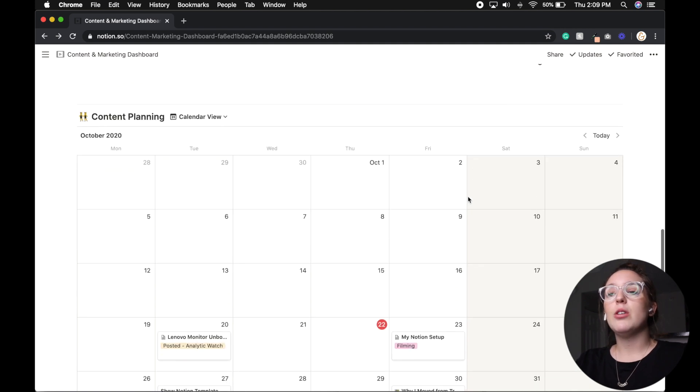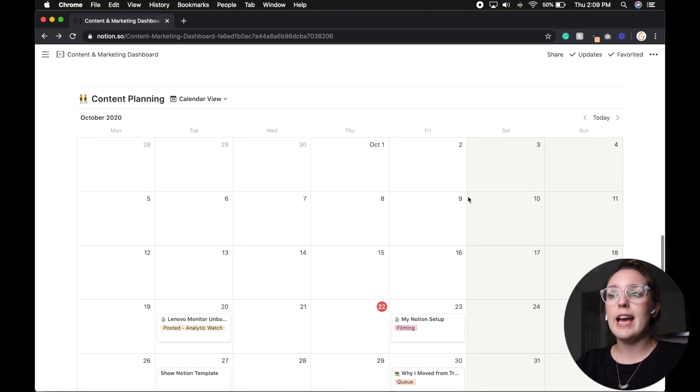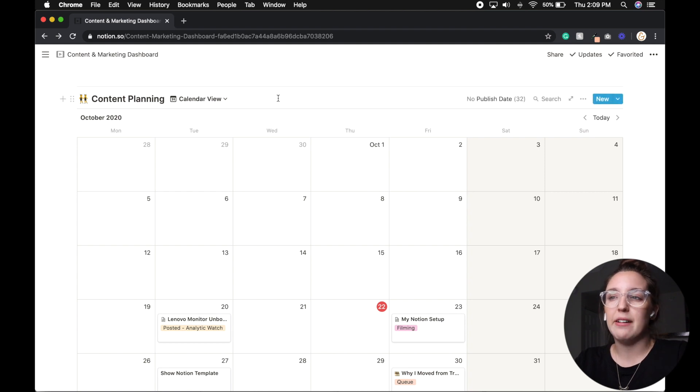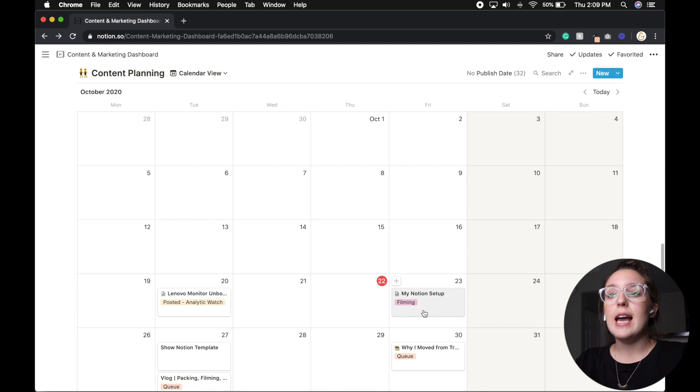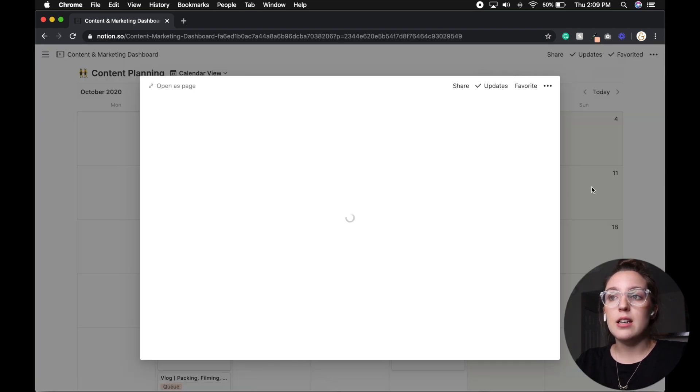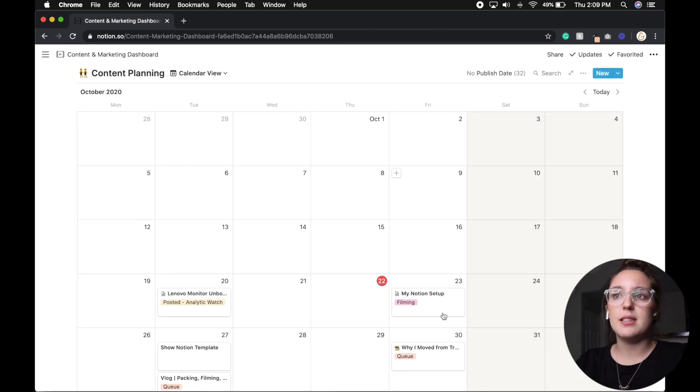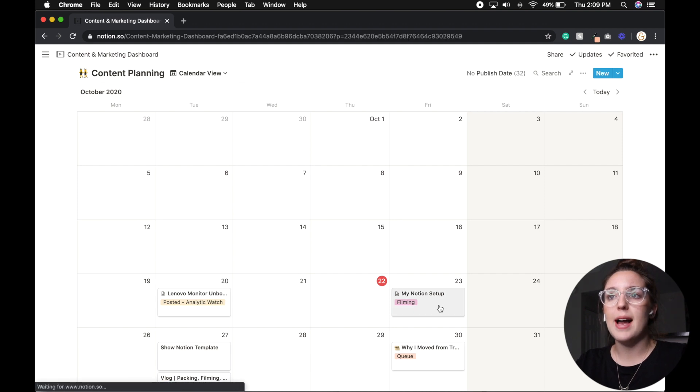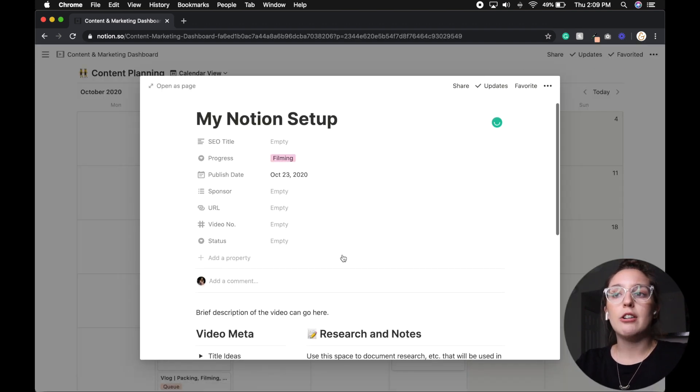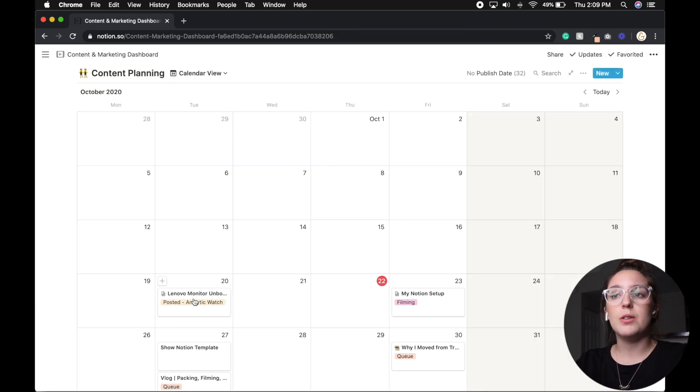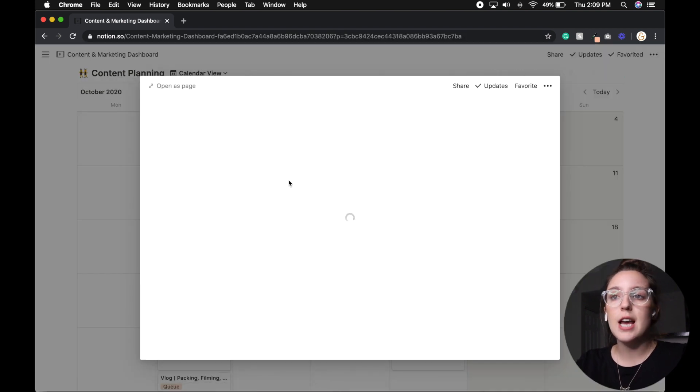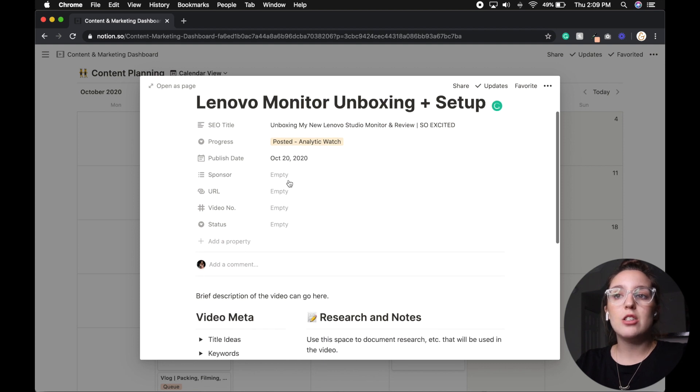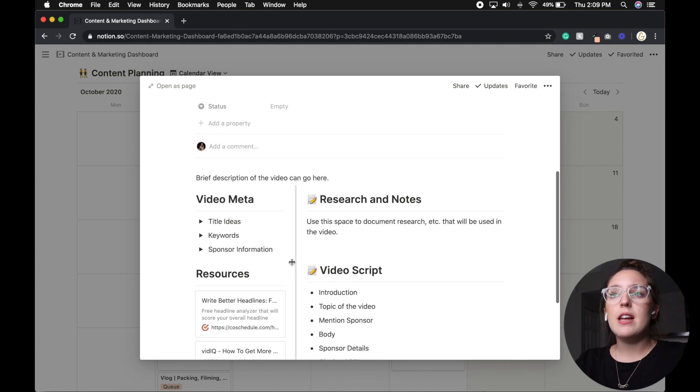And then we scroll down to our content planning. Now again, this is a dashboard. So I'm going to show you I have it set up to see calendar view. So I can kind of see which videos are upcoming. And under that, that is another template. So every video gets the same page. So I can post my SEO title, what progress we are under. So obviously, we posted this monitor. So we will say it's under analytic watch. Now, we can list our sponsor, what number of video it is now.